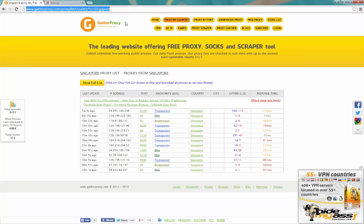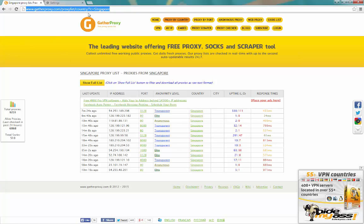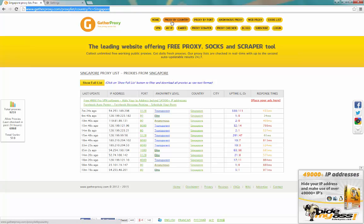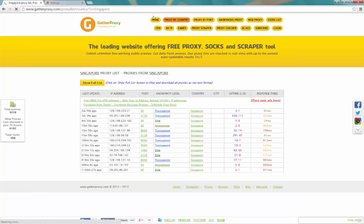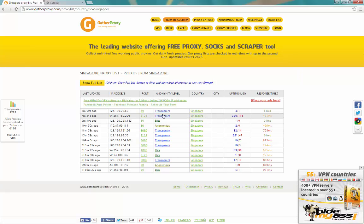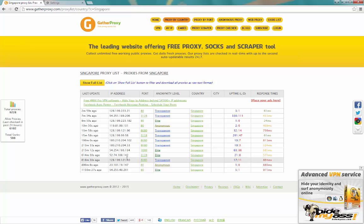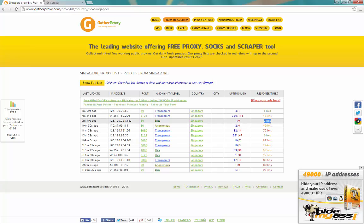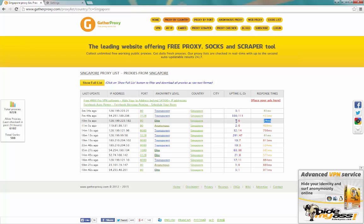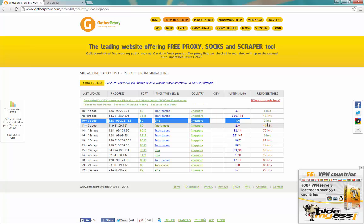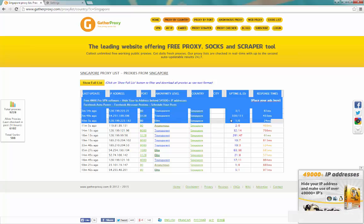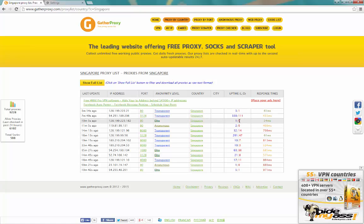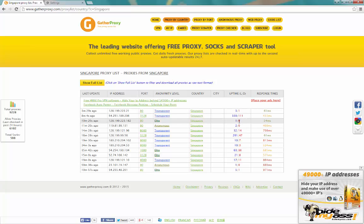Now go to the website gatherproxy.com — the link is available below. You can go to proxy by country and search for different proxies. Reload the page to get the latest refreshed list. You'll see a number of free proxies. Choose one with the lowest response time — for example 24 milliseconds — but also check the uptime. A brand-new proxy with uptime 1/0 may not be stable.